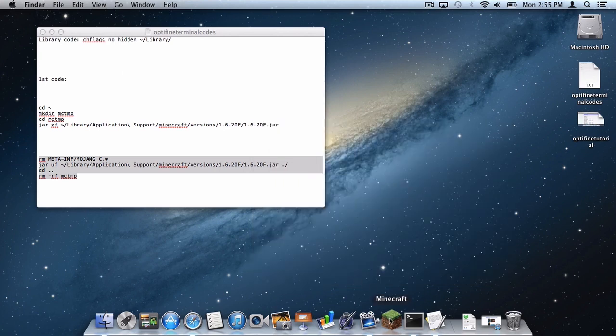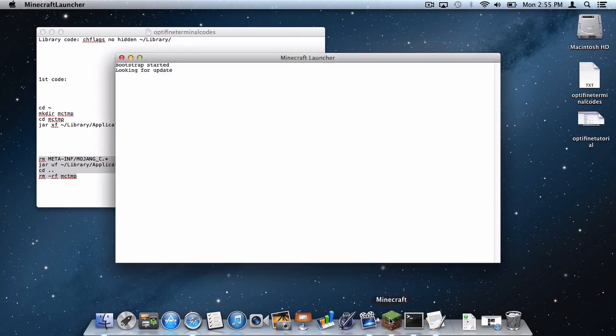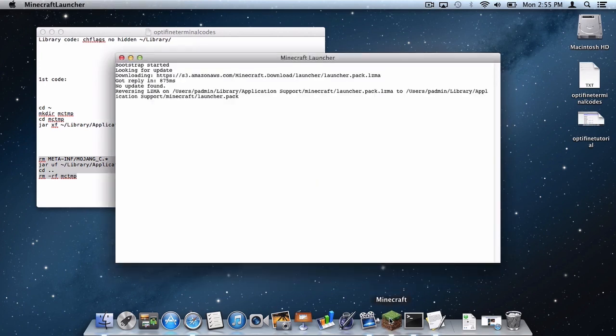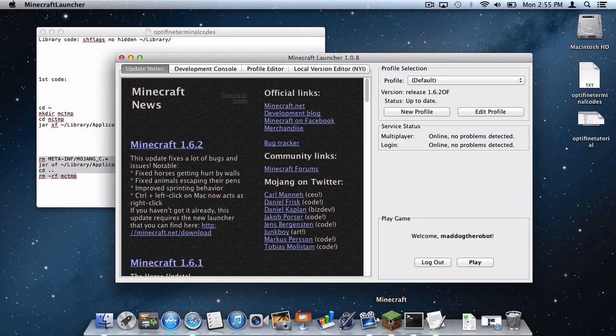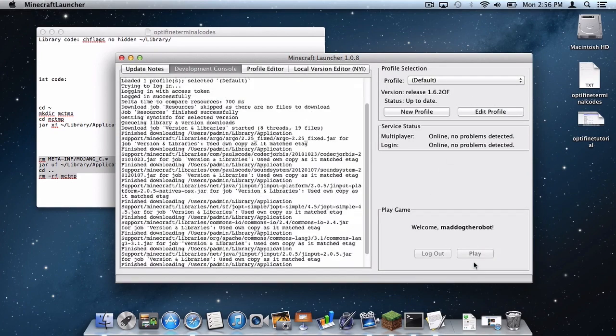Now let's open up Minecraft. As you can see we are still on the Optifine release, then let's click play.